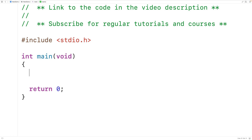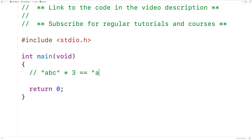In this video we're going to learn how to repeat a string using C. In languages like Python we have this idea of repeating a string — in Python if we have 'abc' and then star 3, this will give us the string 'abc abc abc' where the original string has been repeated three times.